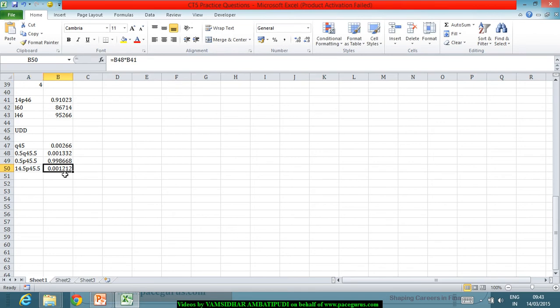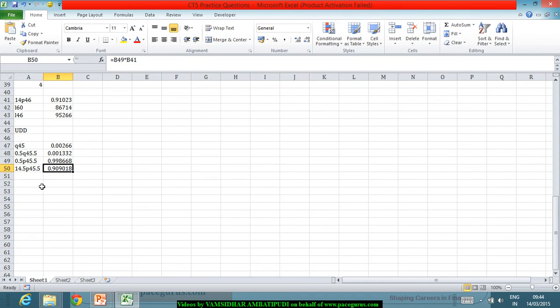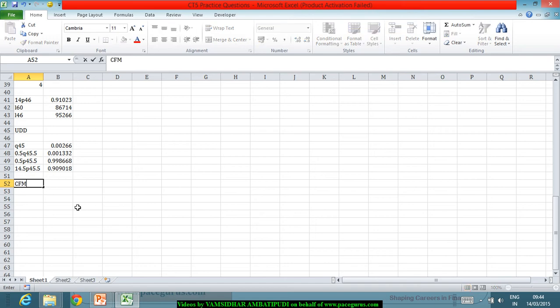Taking the p part, 0.5 p 45.5 comes out to approximately 0.9990. Multiplying this by 14 p 46, the probability of survival for a life aged 45.5 for another 14.5 years under the uniform distribution of deaths assumption works out to approximately 0.9090.